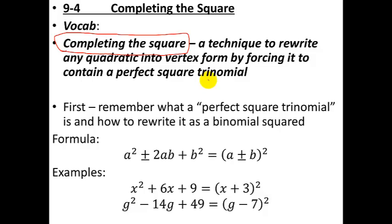Vertex form basically allows you to find the vertex of the parabola, which then makes graphing it easy. So it's an alternate way to find the vertex, and it's a technique that's utilized both this year and in future math classes. It keeps coming back over and over for other techniques all the way up through calculus.